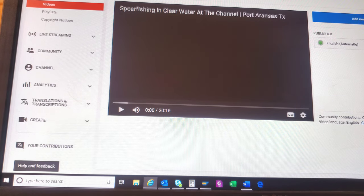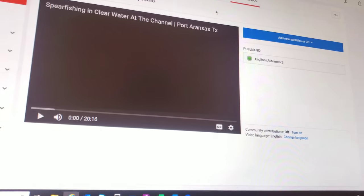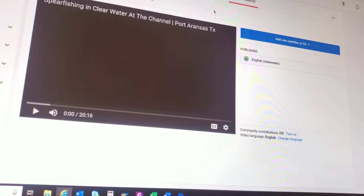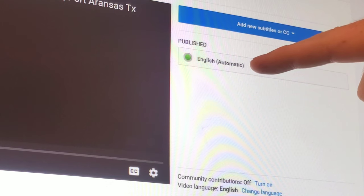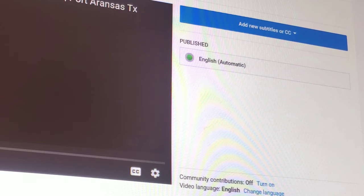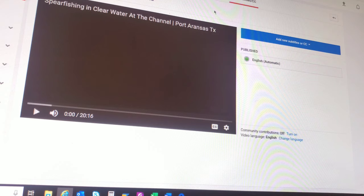Now, doing translations — the very first step is we need to edit the captions on the video. When you make a video, YouTube automatically captions that video for you. When you go onto the translation screen, which is what we're looking at right here, you're going to see that there is already an English automatic published caption. That is the file of what YouTube thinks you are saying in the video. This is a really important first step because you want to make sure that what YouTube thinks you are saying is what you are actually saying.